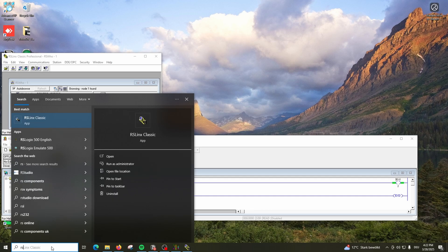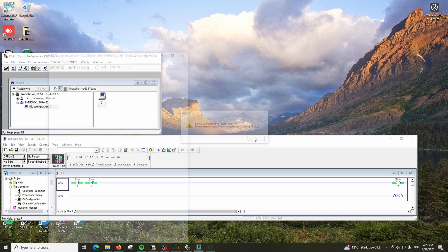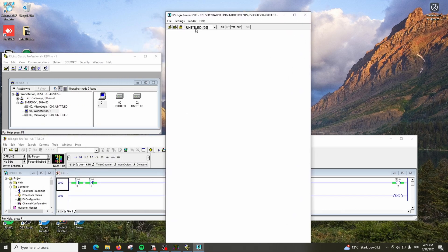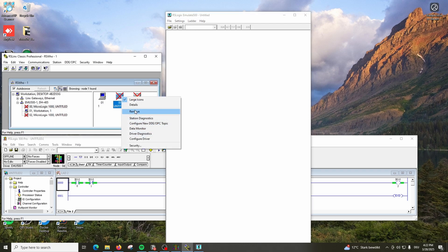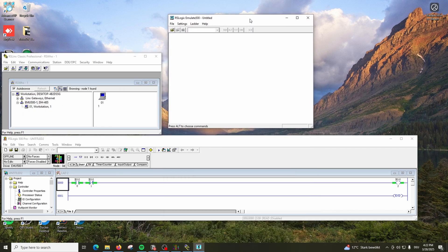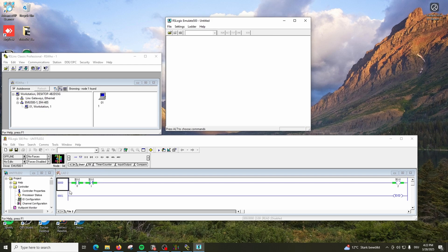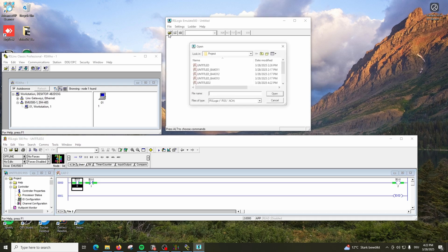Now we will open RSLogix Emulate. Emulate has one program inside already. Now in the emulate, what we need to do is load the program from RSLogix. Make sure you compile that - there are no errors - and save it. Compilation is very important. Compile it and save it, and then we will load this program here.